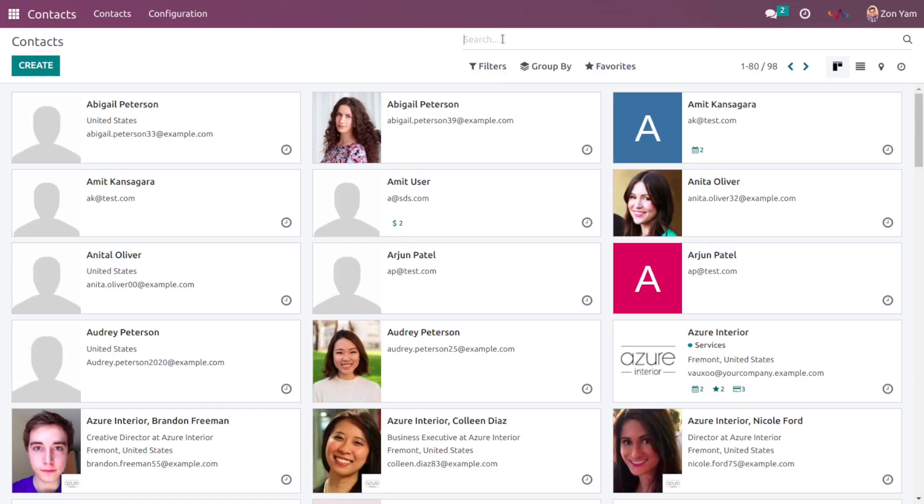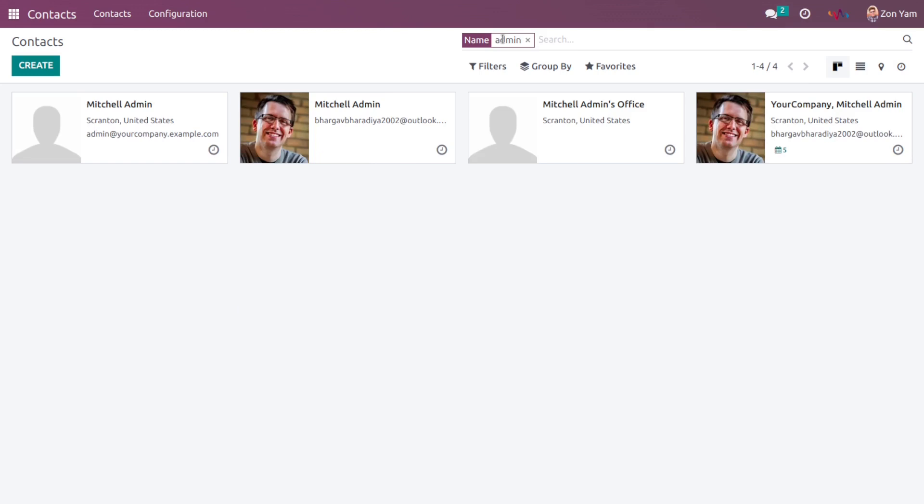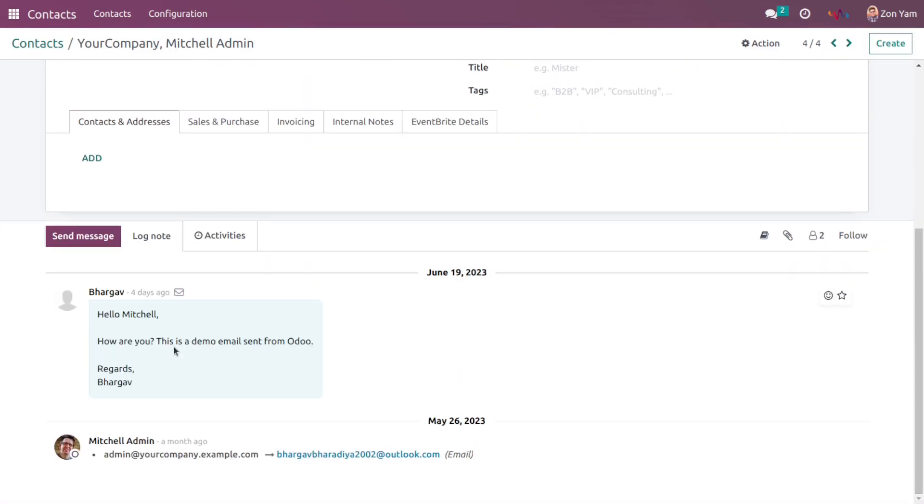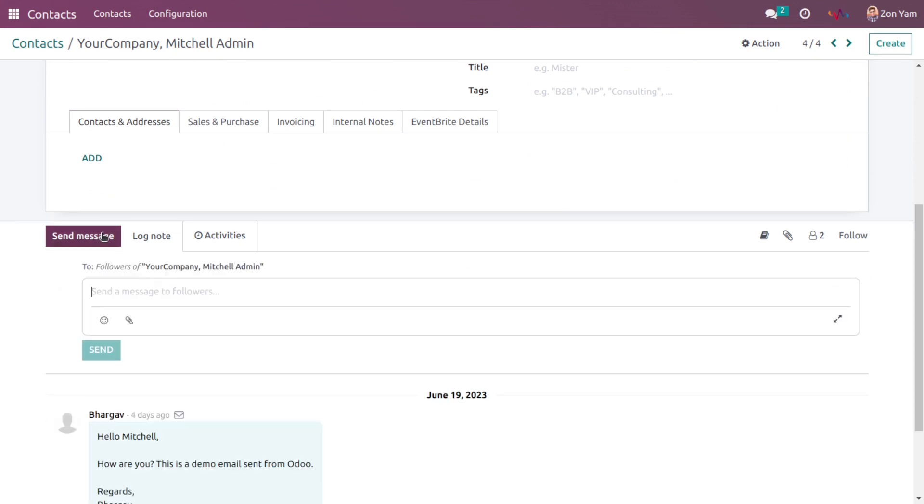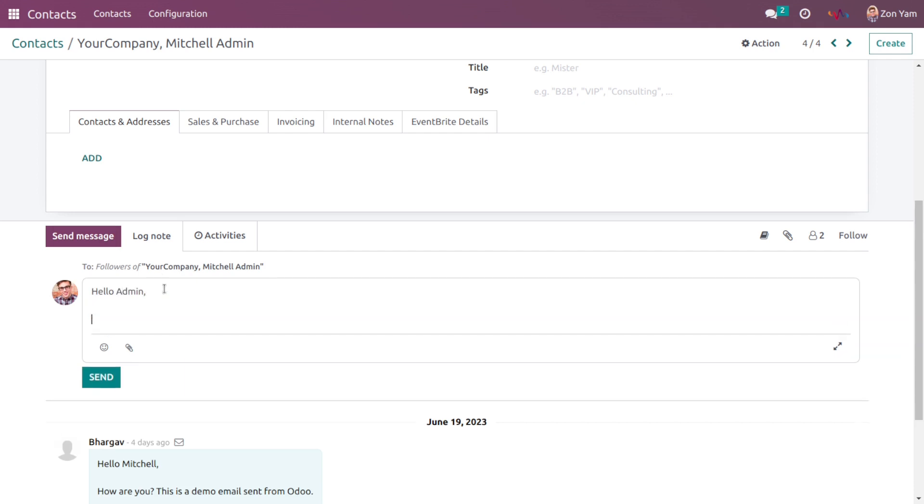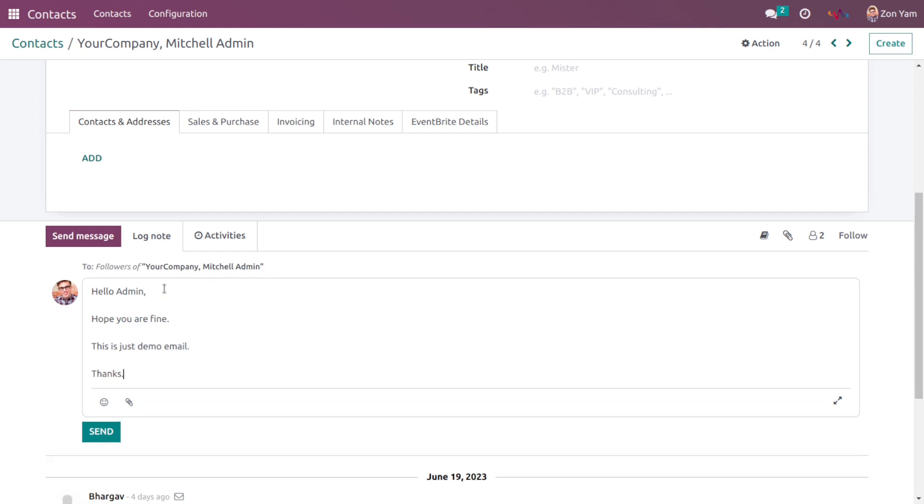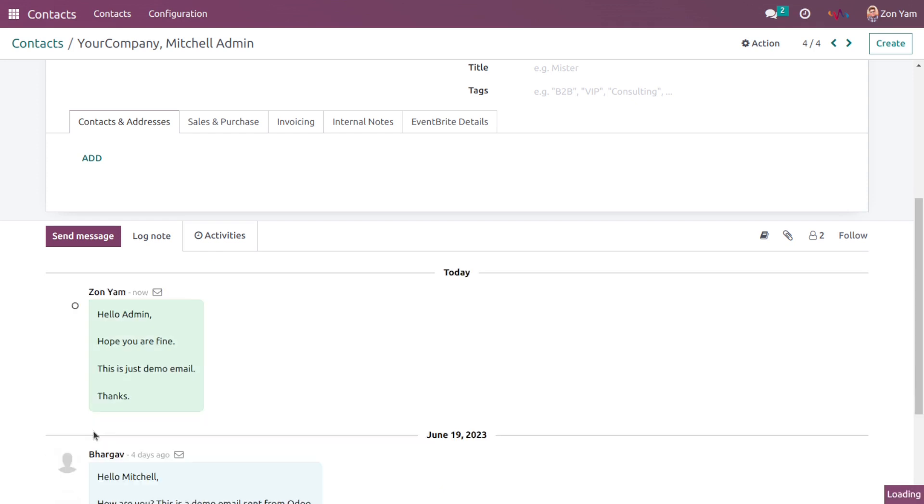I want to send an email to admin. As you can see I have already sent an email to admin but I'm going to again send an email to the admin. For that click on send message and type message. Click on send. So as you can see our message has been sent to the admin.